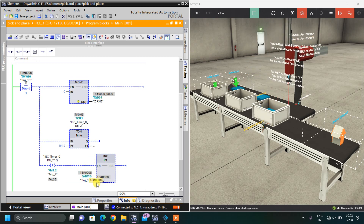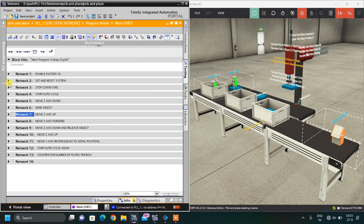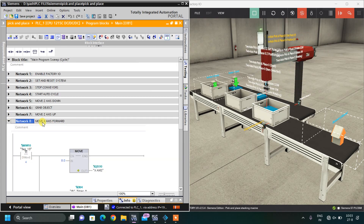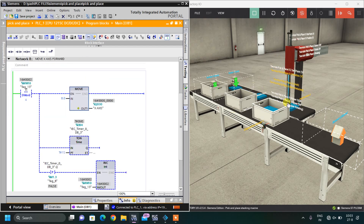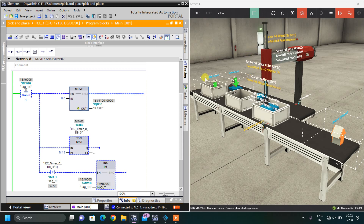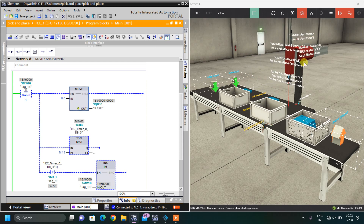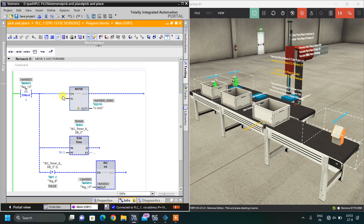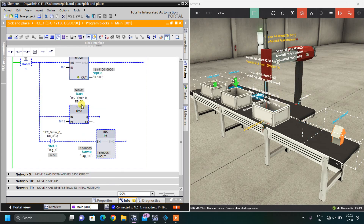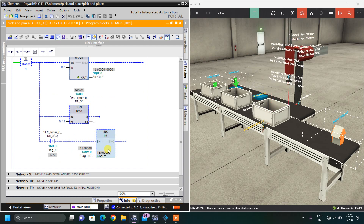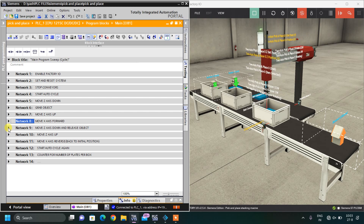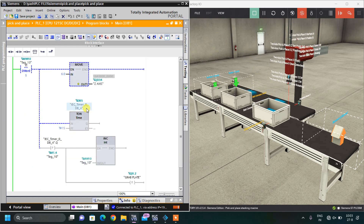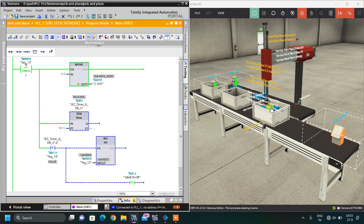In step 4, when the memory word equals 4, I move the X axis forward to 8 points. After a time delay, I increment the memory word. When the value reaches 5, step 5 is to move the Z axis downwards.